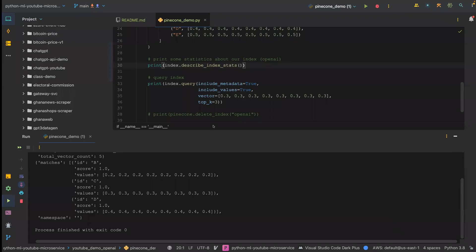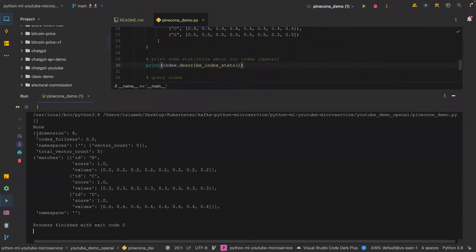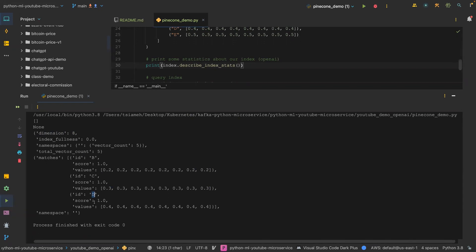As you can see from the printout, we have the dimensions set to eight, meaning the length of this vector is eight — that's what dimension means. Vectors similar to 0.3 are 0.2 and 0.4. Using the cosine metric, the distance between D and C is 1, and B and C is also 1. That is the score for each of the values.